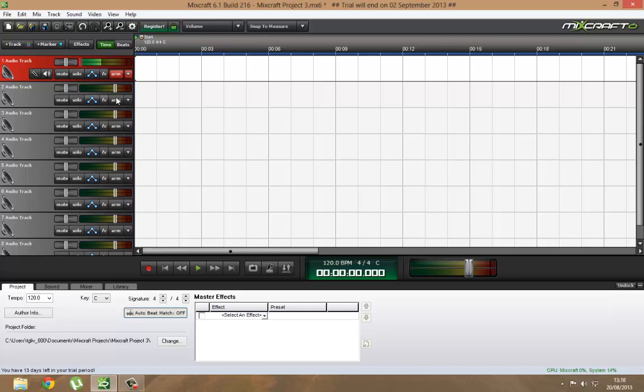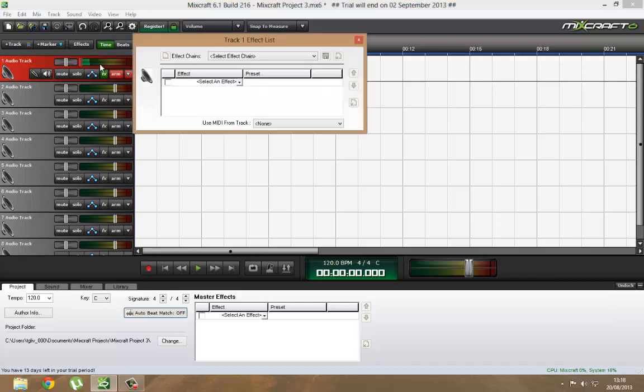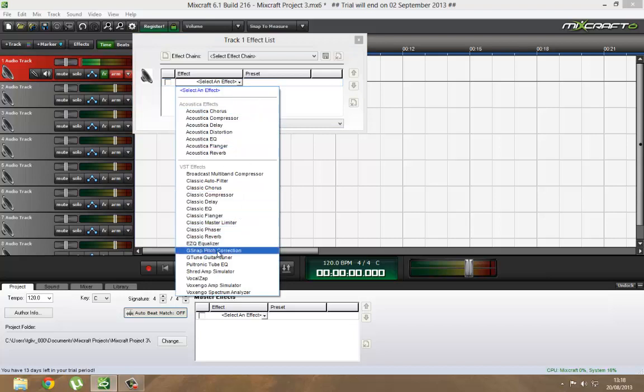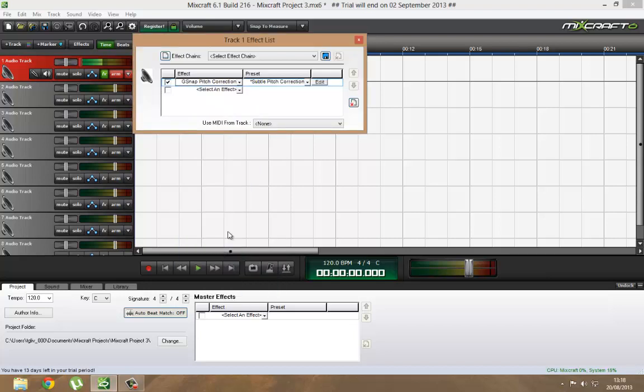What you're going to do is click that when you want to obviously hear yourself. Click FX and then you find a thing called G-Snap Pitch Correction, and when that pops up...